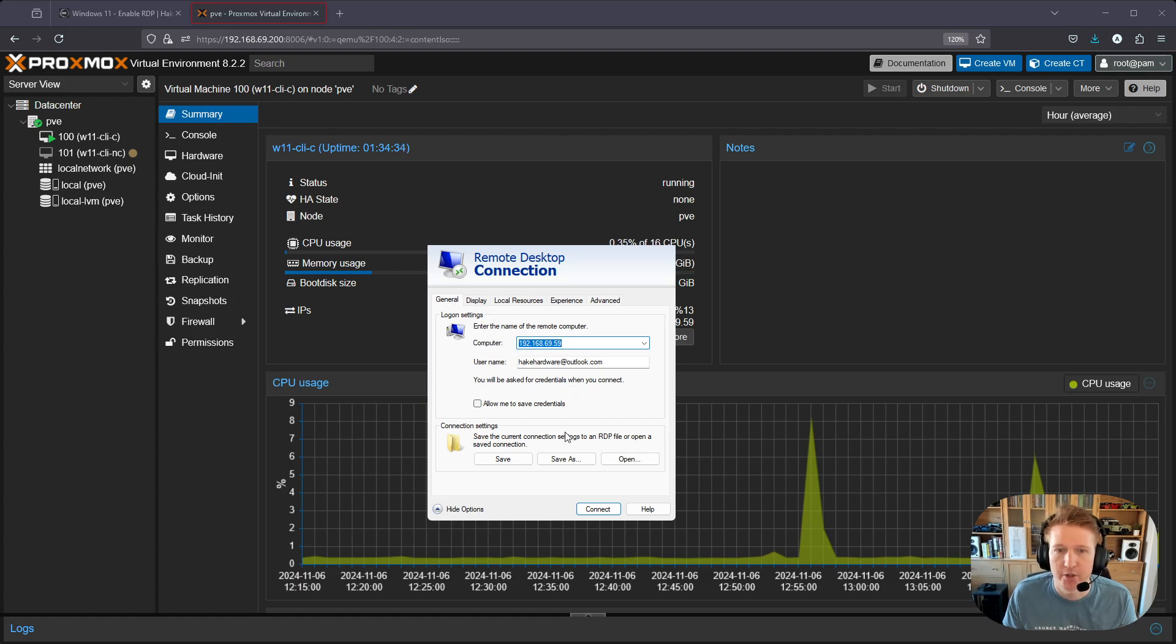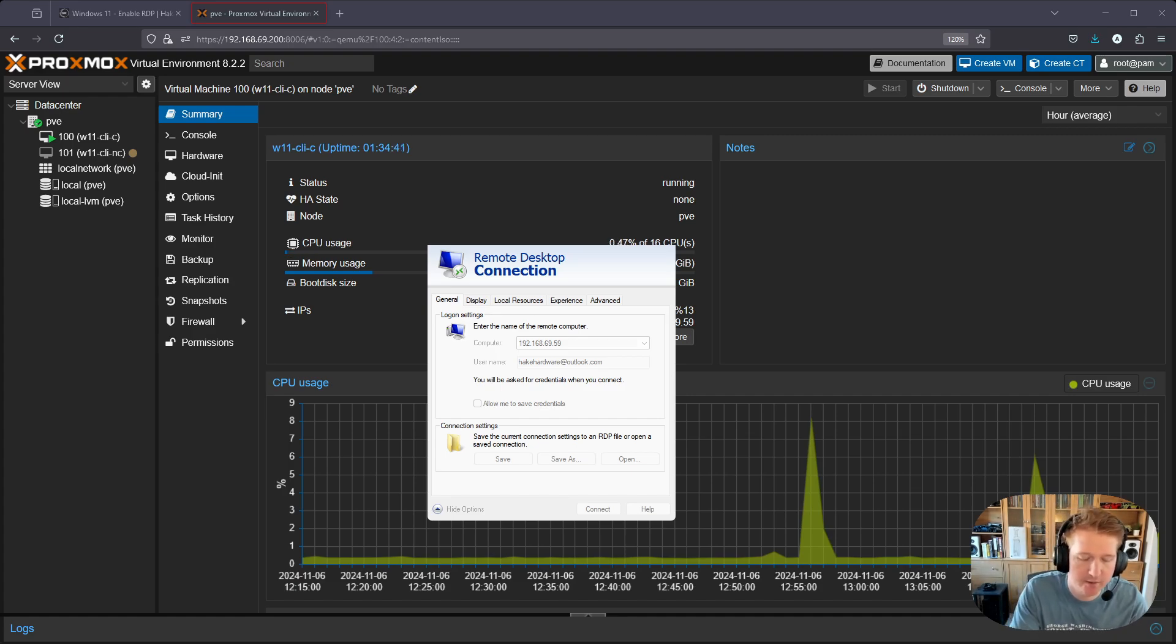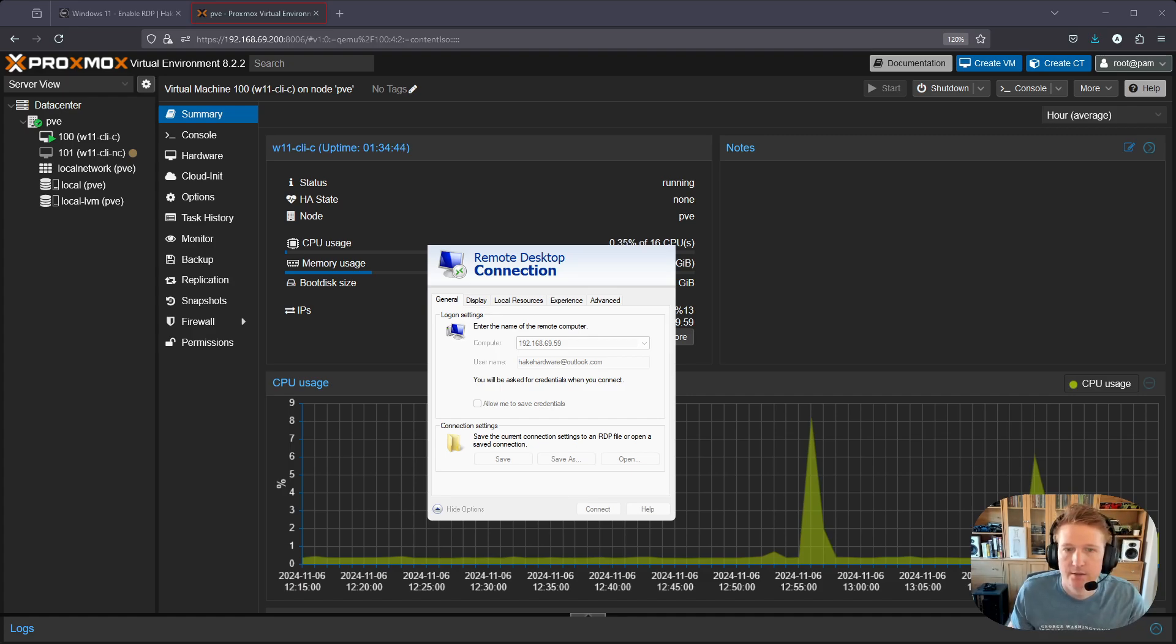I'm going to click connect. You don't see it, but it has me type in the password here. I'm going to click OK.